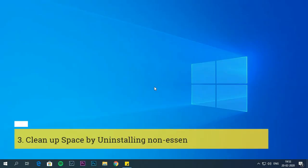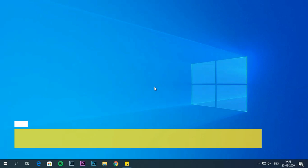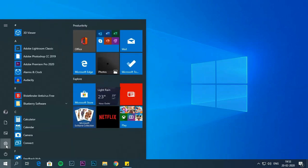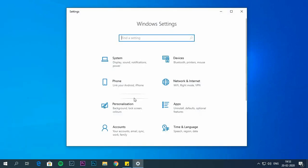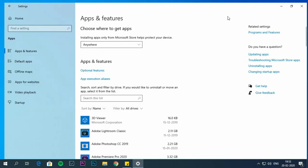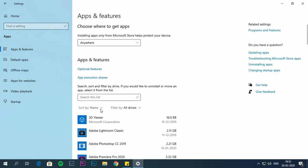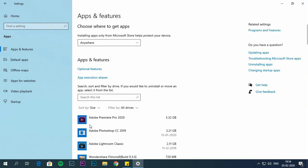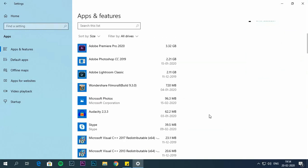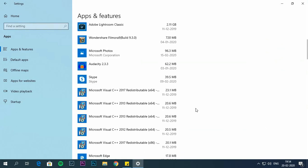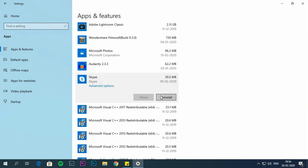Clean up space by uninstalling non-essential apps and games. Removing apps and games that you no longer need is another way to reclaim space. Open settings, choose apps, then click on apps and features. Click on sort by filters and then select size. Select those apps which you want to remove. Now click on uninstall. Click on uninstall again.